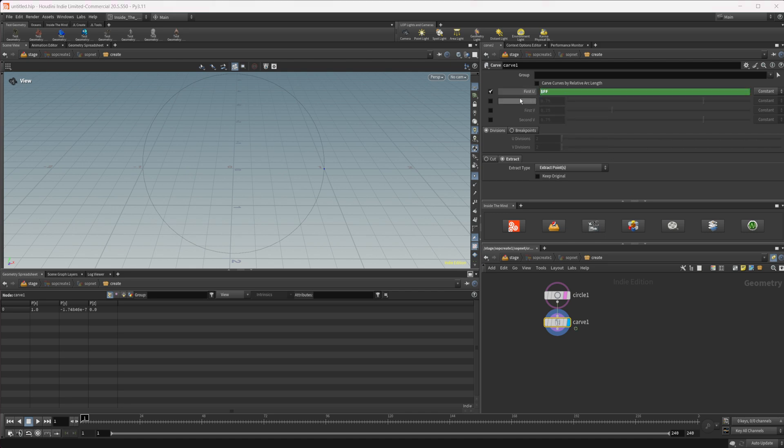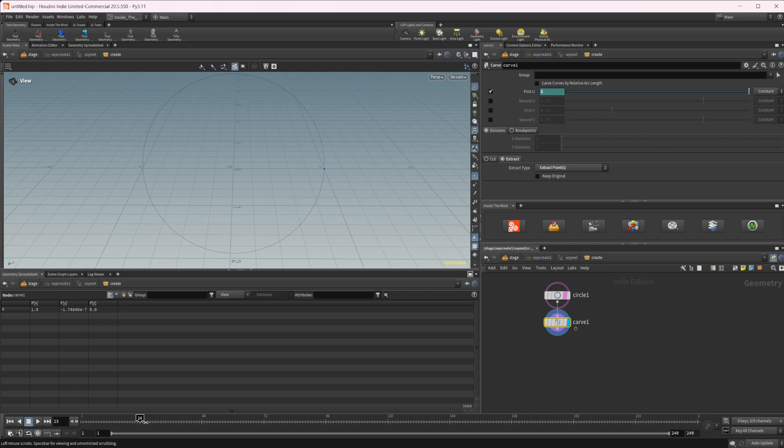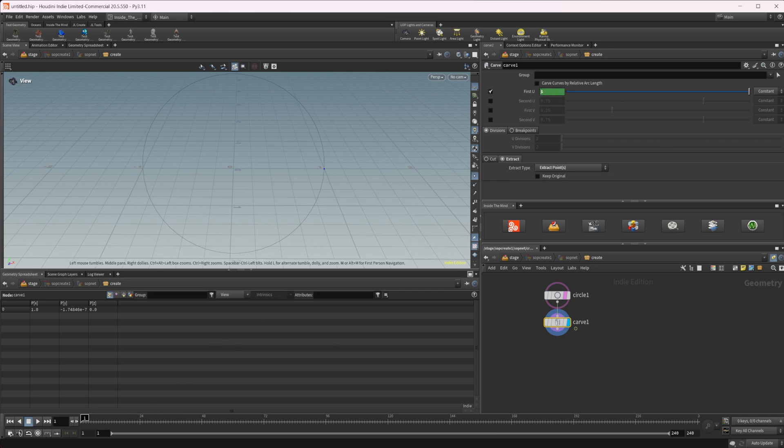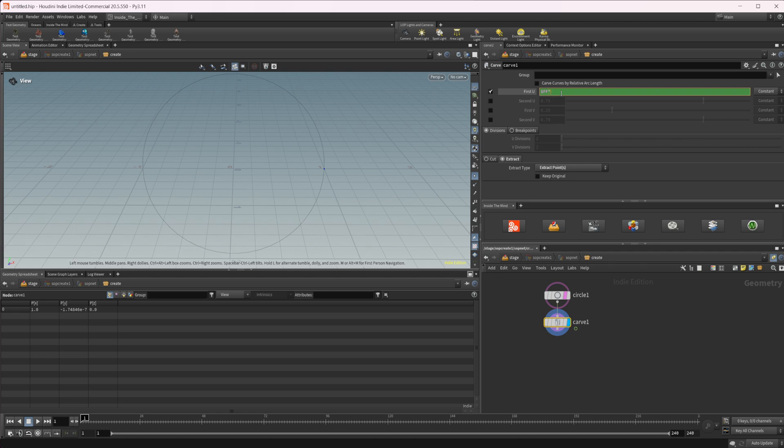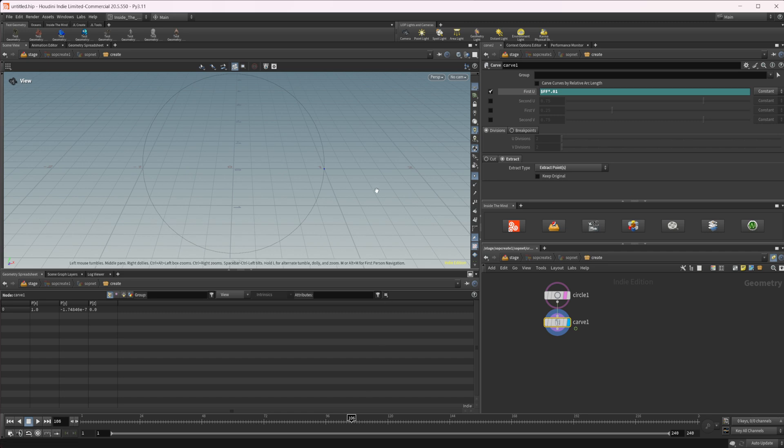And now you can see that if I just template this, we have this point moving along this circle. So if we want this to actually move along without any sort of keyframes, we can use $FF. But this only gives us the frame number, right? And as we continue on, it's going to stick at this one. So what we need to do is multiply this by a fraction, so we'll do times 0.01.